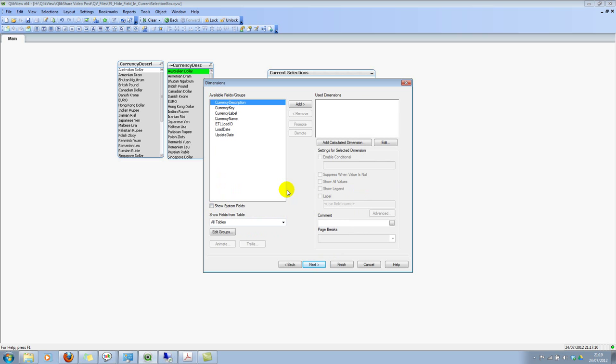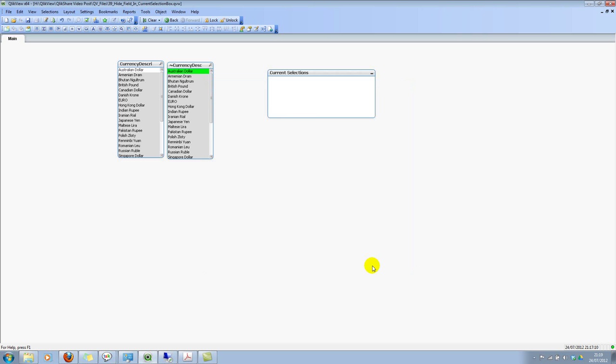So if you wanted to hide fields, helper fields, or if you wanted to hide some fields which are used to build the user interface and you don't want to show them, this is the best way to do it. And let me click on cancel.